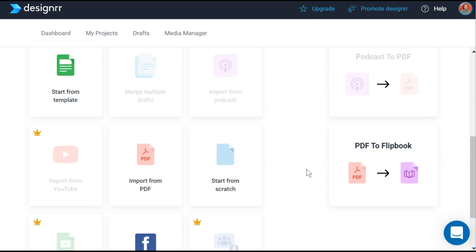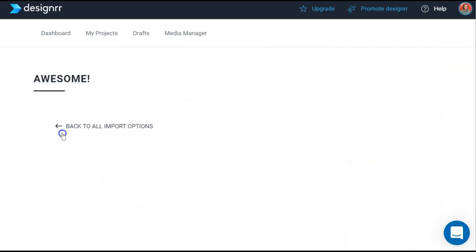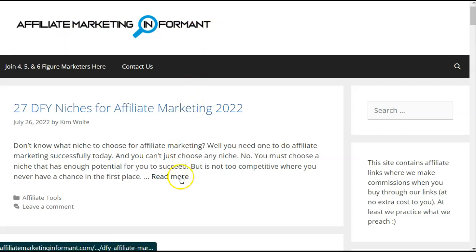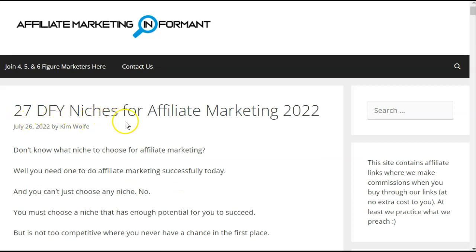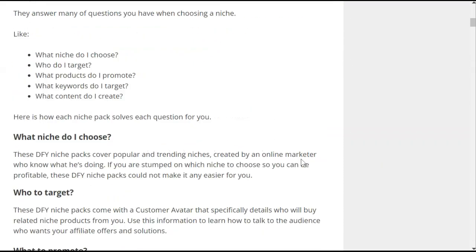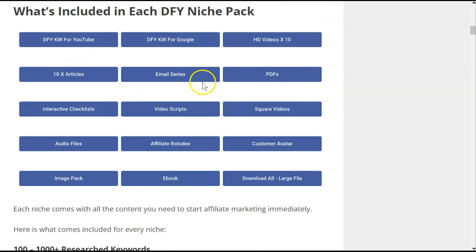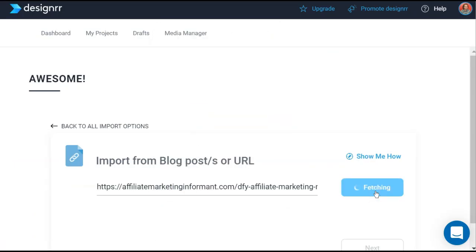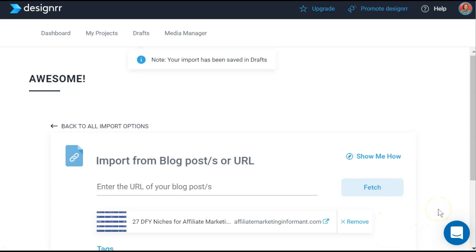Let's create an ebook. Whether you want to take a blog post, PDF, Word document, Google document, or even start from scratch, Designer will convert it into an ebook you can use as a lead magnet behind an email capture form or give away as a bonus with an affiliate offer. We're going to start with a blog post from our website affiliatemarketinginformant.com — I know I have permission to use it. We'll take the article '27 Done For You Niches for Affiliate Marketing in 2022.' All I have to do is copy the URL and paste it into Designer, then click Fetch.